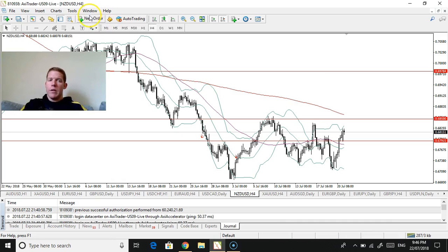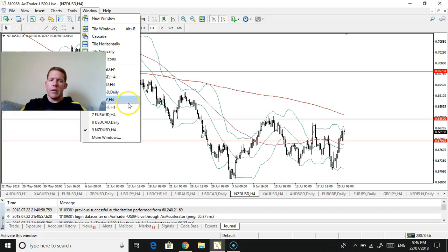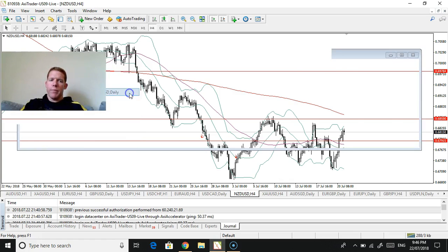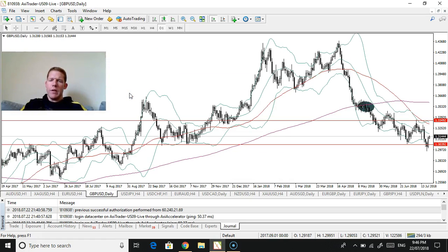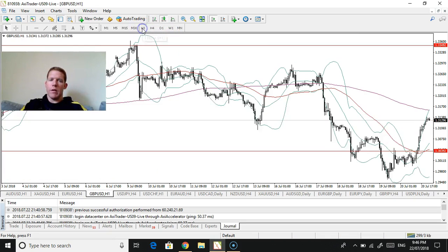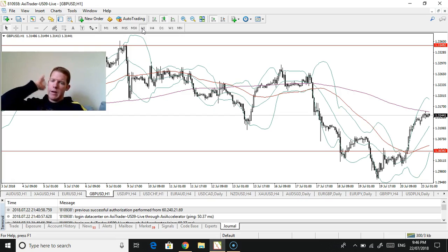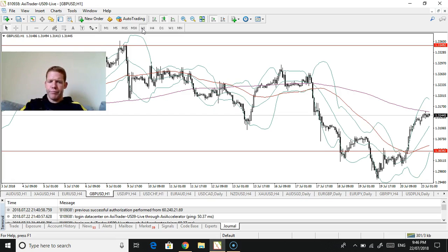New Zealand and Aussie dollar are terrible. You know, I'm not really interested in that. Really the pound is, it's right there on support though. Go to the hourly. I mean, it has had a nice rally, but we'll see.